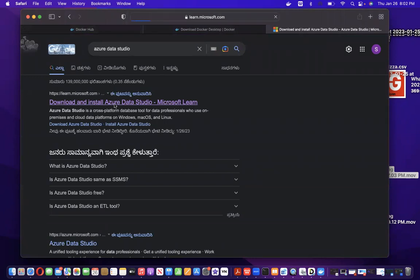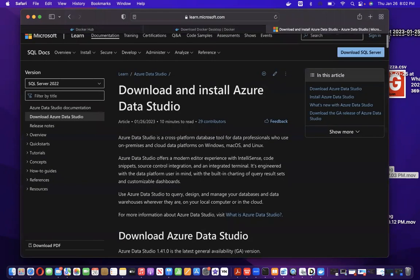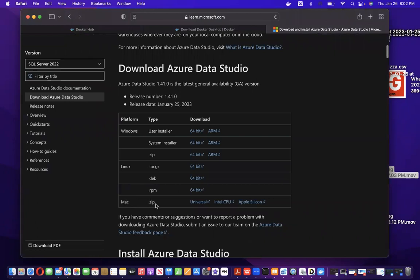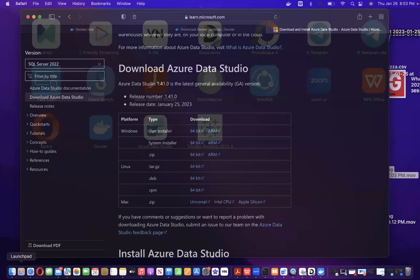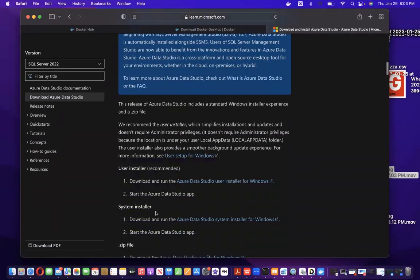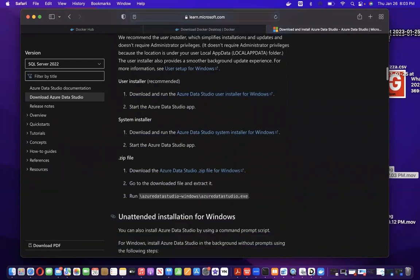Click on the first link, then scroll down. You can see for Mac there is a zip file for Intel and Apple Silicon. Download the appropriate one for your chip. After downloading, drag it into your Applications folder so you can see it in your Launchpad. This is Azure Data Studio — I have already installed it. You can see the step-by-step installation process here.